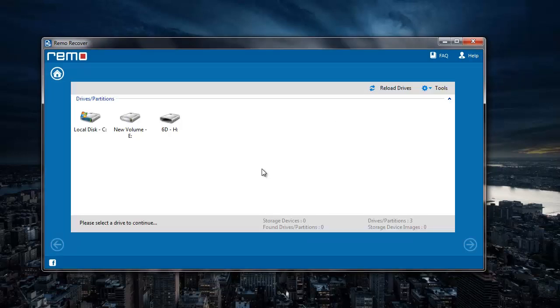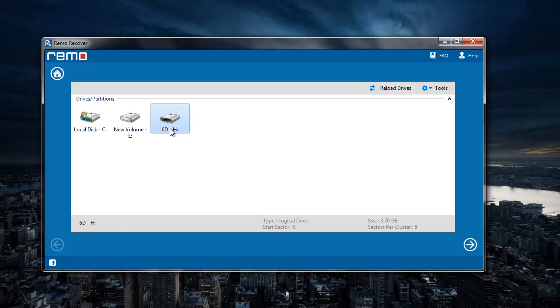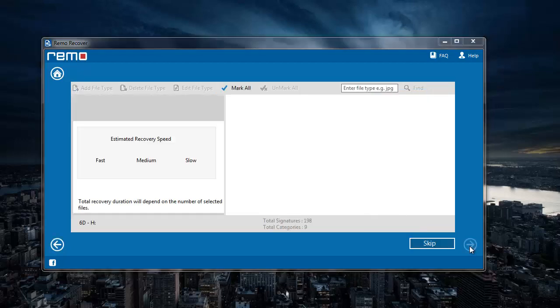On next screen, the software shows me a list of all drives that are connected to my system. I have connected my Canon EOS 6D, so I just have to select that drive and then click on the next button.